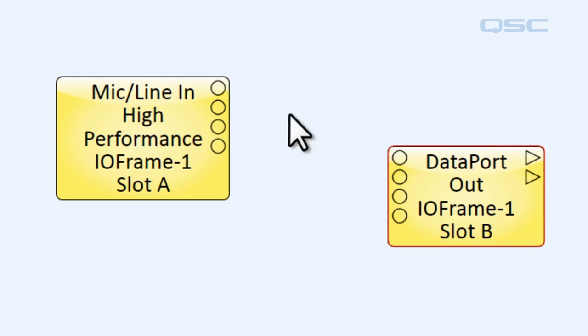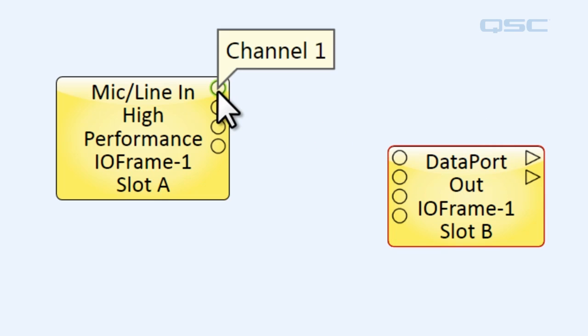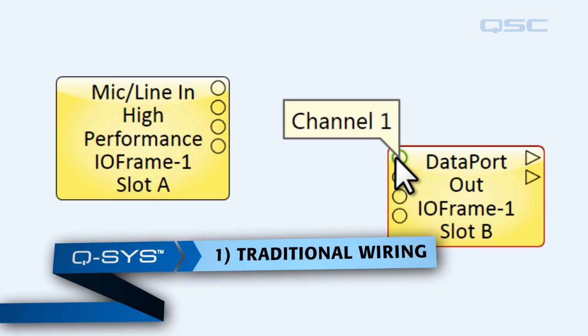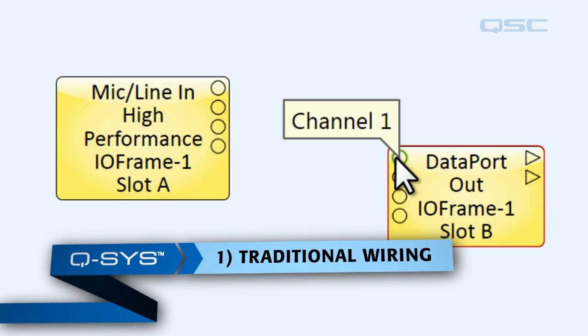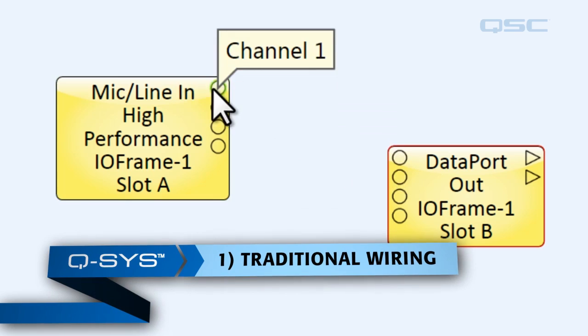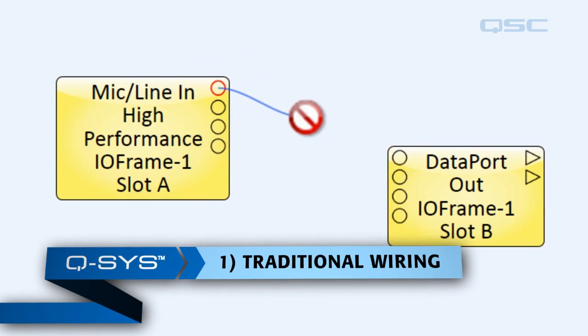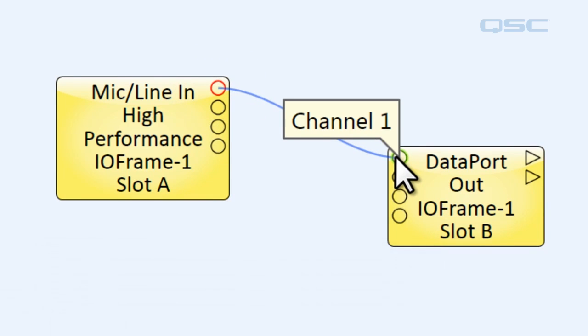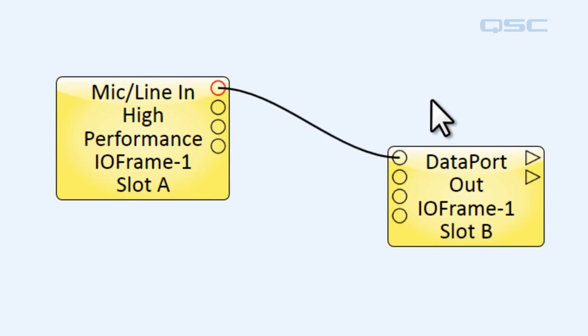So the first way that we can wire these outputs to these inputs is by traditional wiring, where you simply grab a pin, drag it over to the next pin, and voila, you've got a nice curved line that connects them.